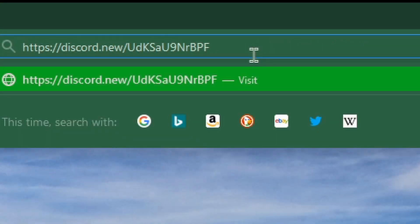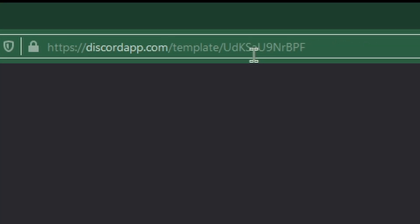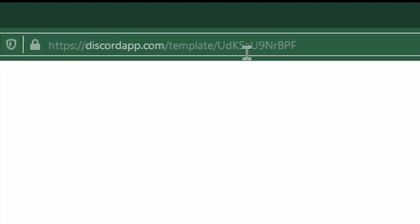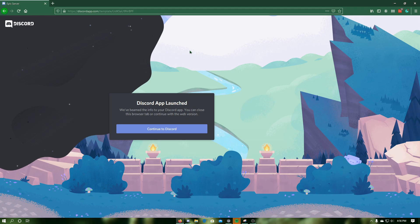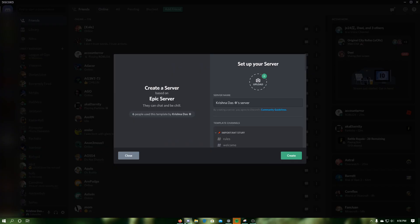If you paste in the link of your server template in the web browser, you can go back to Discord and create a server with a specific template.